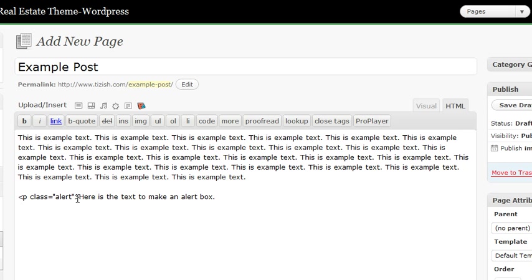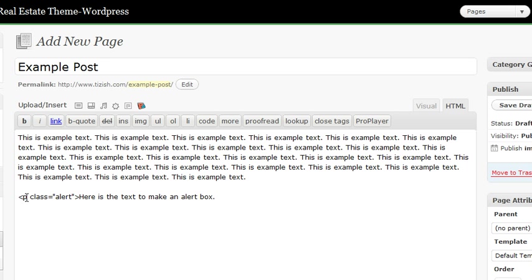So just like you see here, do it exactly like you see here. If you don't do it exactly like this, then it's not going to work. Now we're not done yet though. So after that, go to the end of the sentence or the word or the section that you want to be in the alert box.